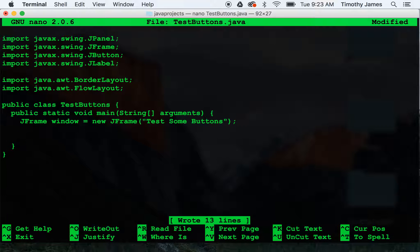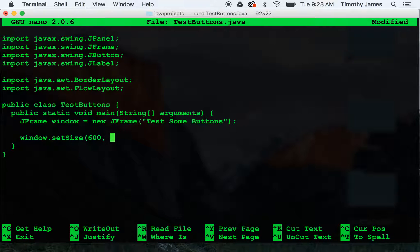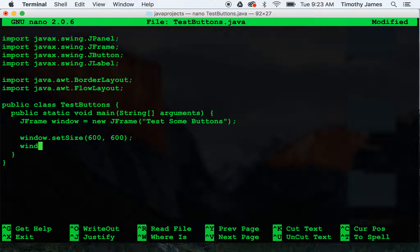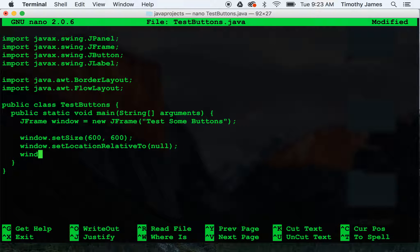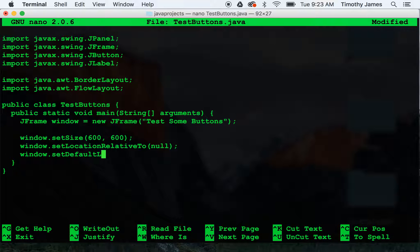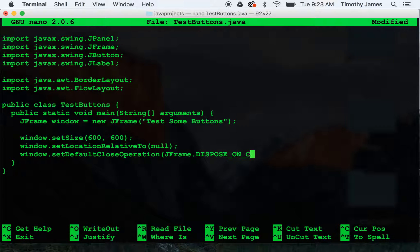We'll set up our window. window.setSize will make it 600 by 600. We will use window.setLocation relative to null in order to center in the screen. We will set window.setDefaultCloseOperation jframe.disposeOnClose.